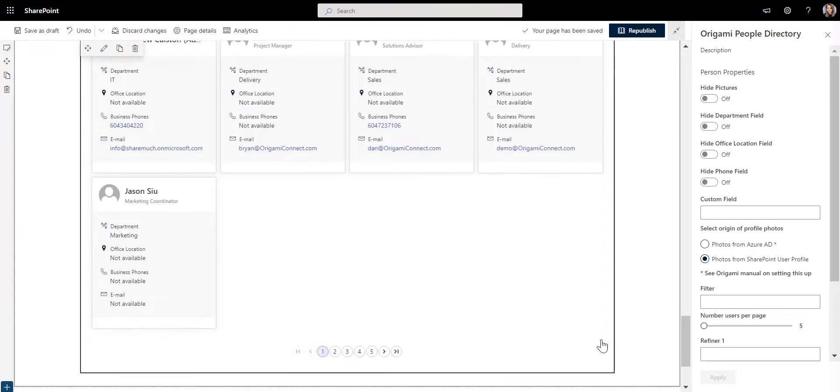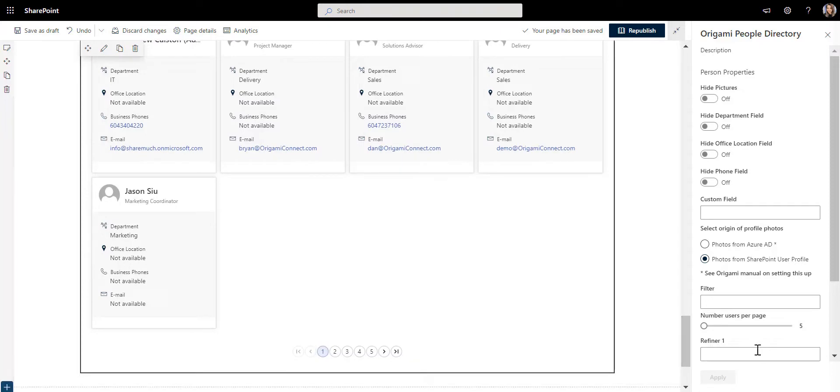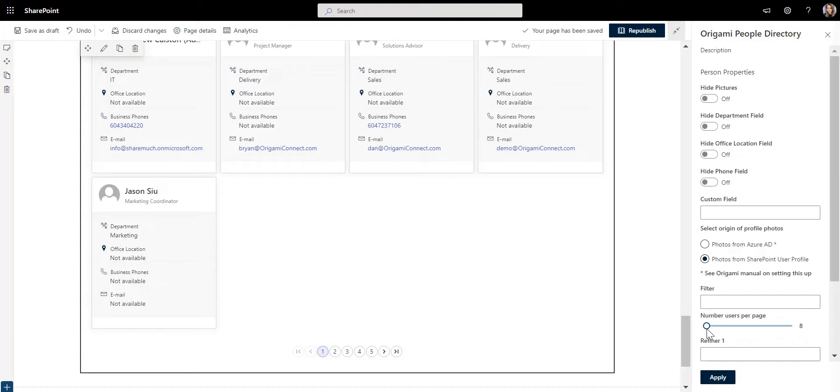So as you add new employees, they will automatically show here with all the details. Let's make the app show two rows of contacts instead of just one, so I'll adjust this one in options here. That's it. I'll just click apply and we are good to go.